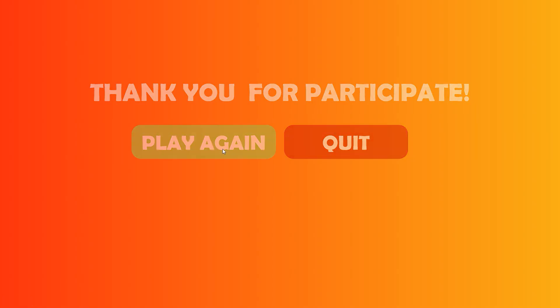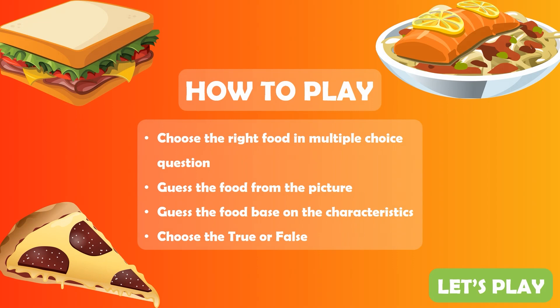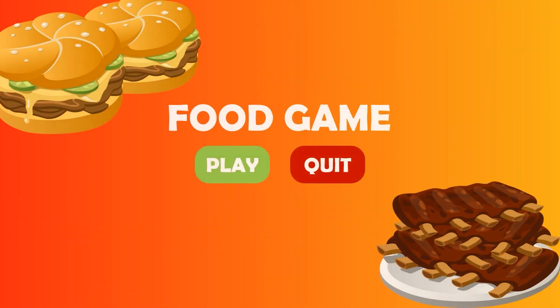Thank you for watching. If you like the video, please hit the like button and share it among your friends. Goodbye until we meet again.